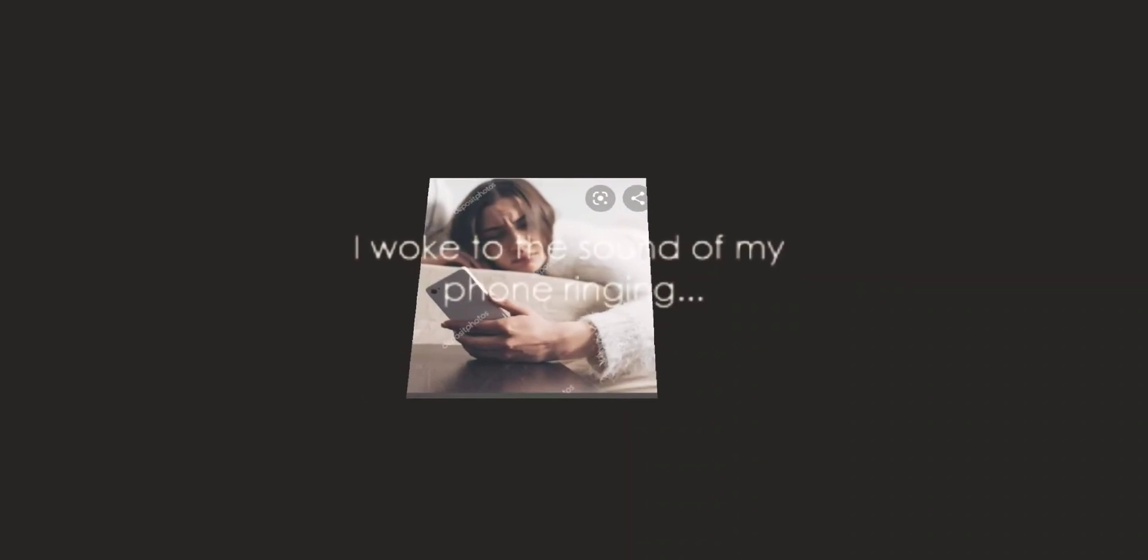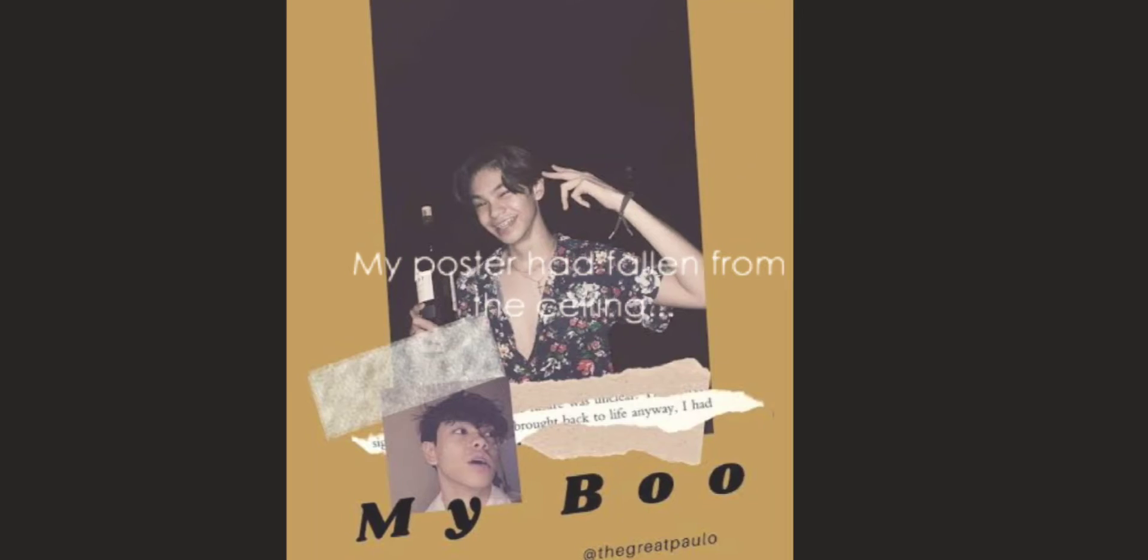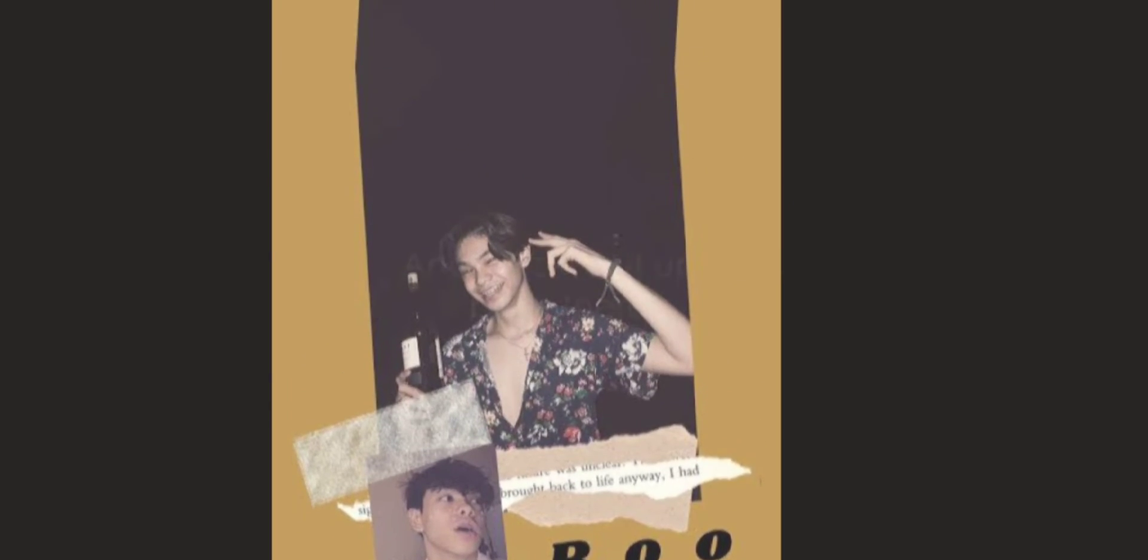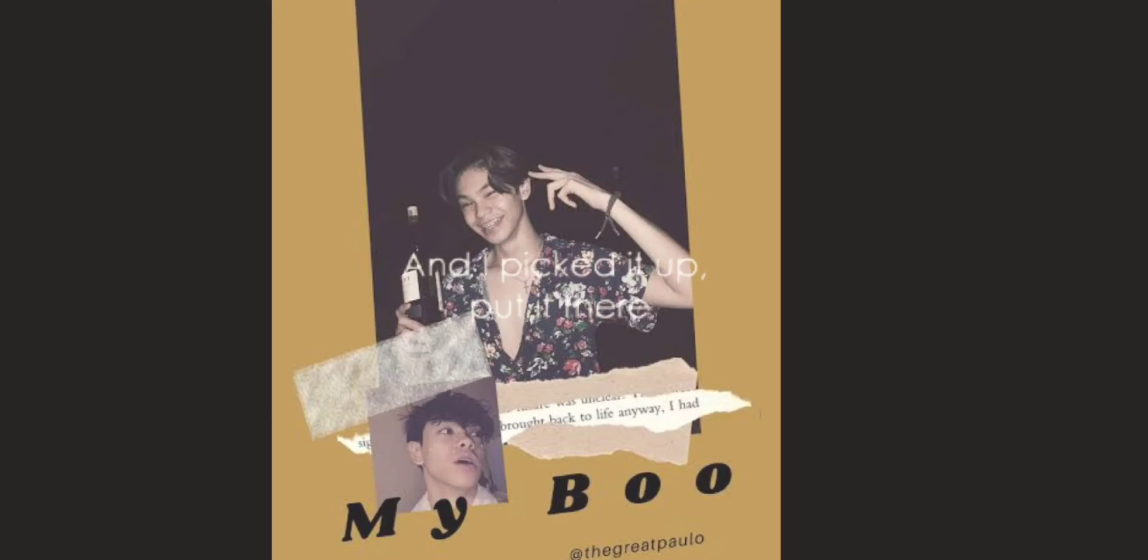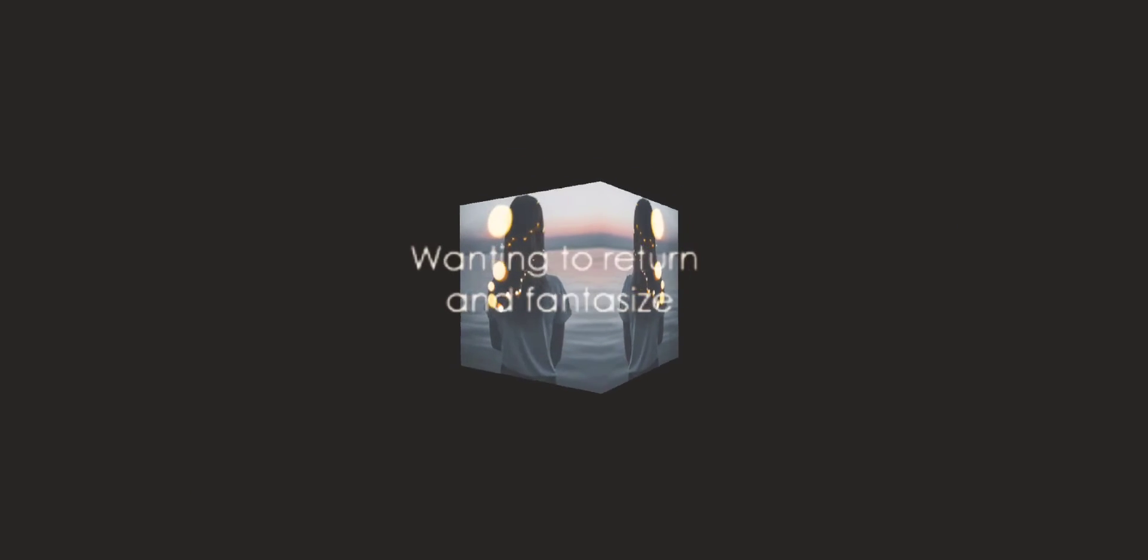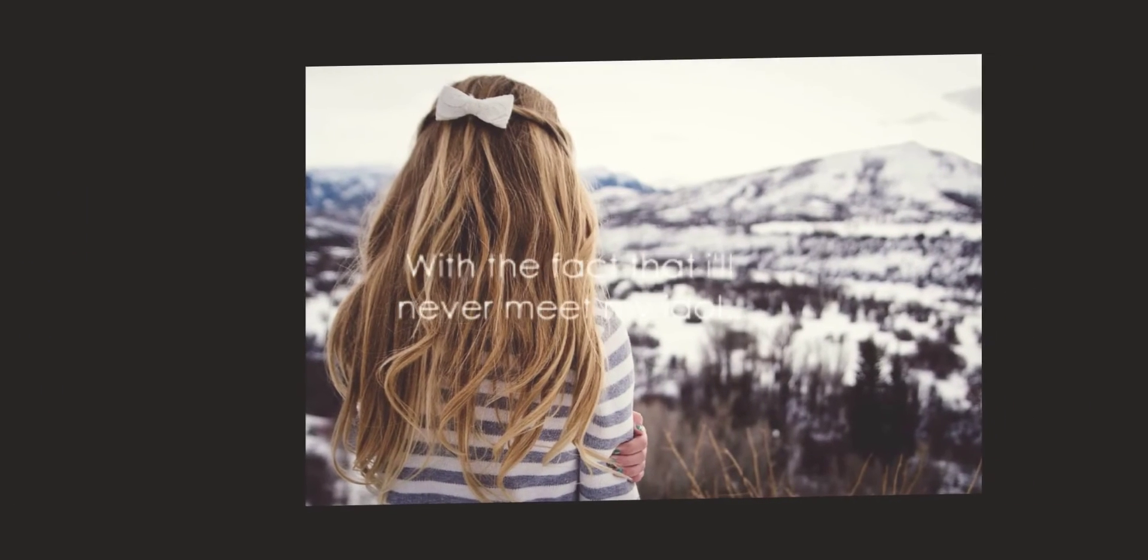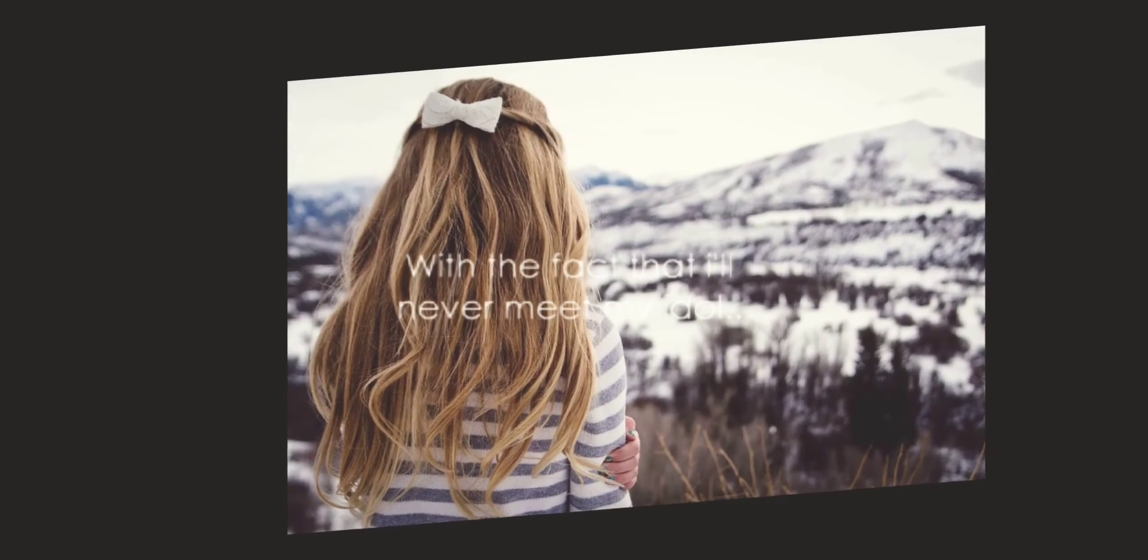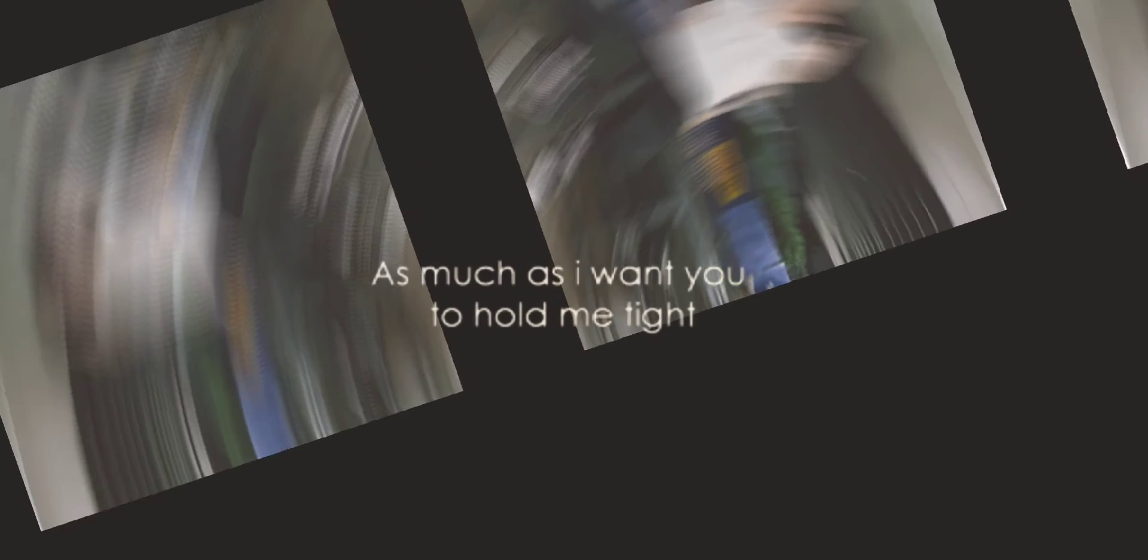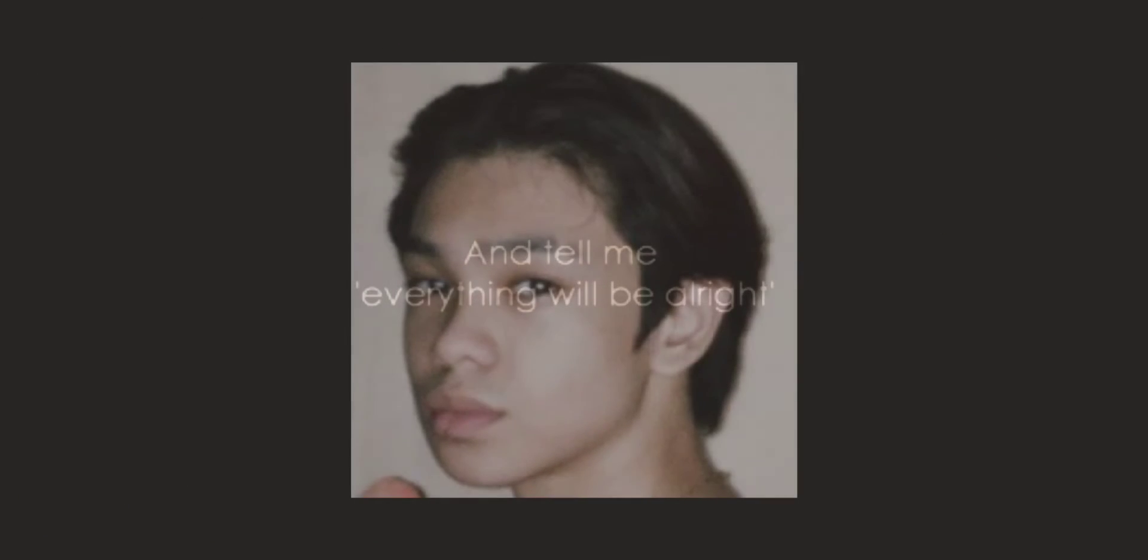I woke to the sounds of my phone ringing. My poster had fallen from the ceiling. I pick it up, put it there. I look at your smile and your lovely hair. I lay back down and close my eyes, wanted to return and fantasize. But it was just a dream, nothing was real. I guess I'll just sit here and have to deal with the fact that I'll never meet my idol.